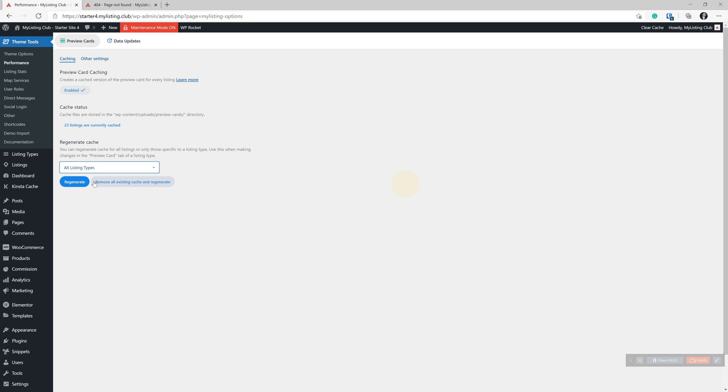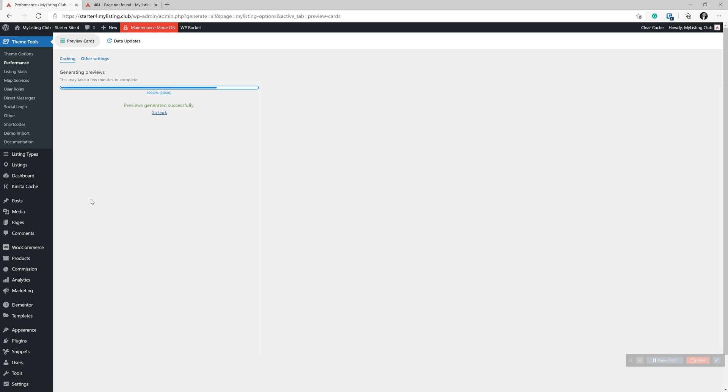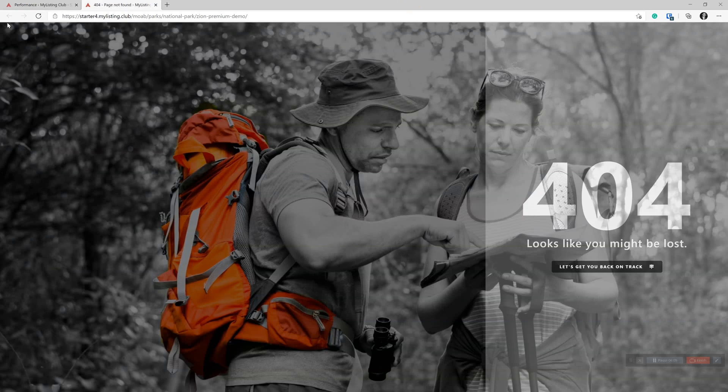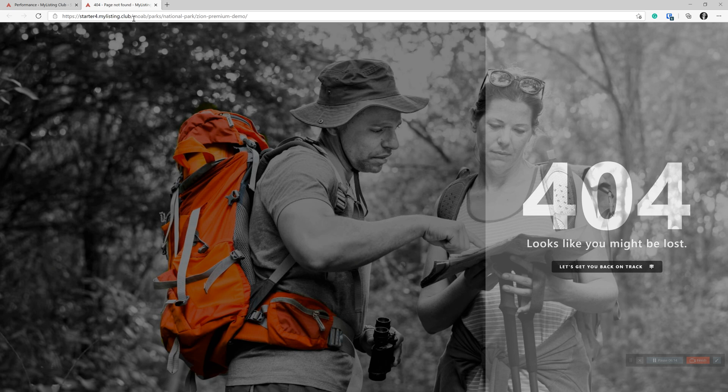It's going to flush all of that cache out. Okay. Let's just go back here.